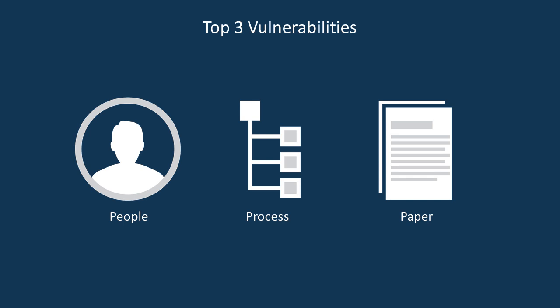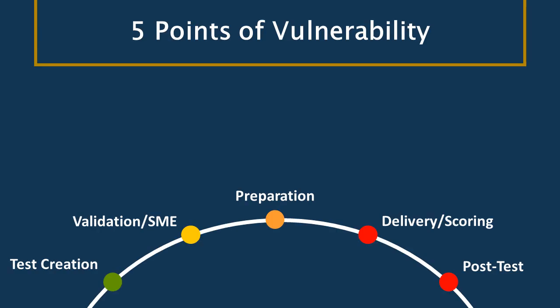So let's talk about the five points of vulnerability. This is when your test information can be exposed and what you should be thinking about in each of these stages. The five steps or the five stages are test creation. This is when we are actually creating the test instruments themselves. The second is validation, when subject matter experts are brought in to validate that these questions are well formed.